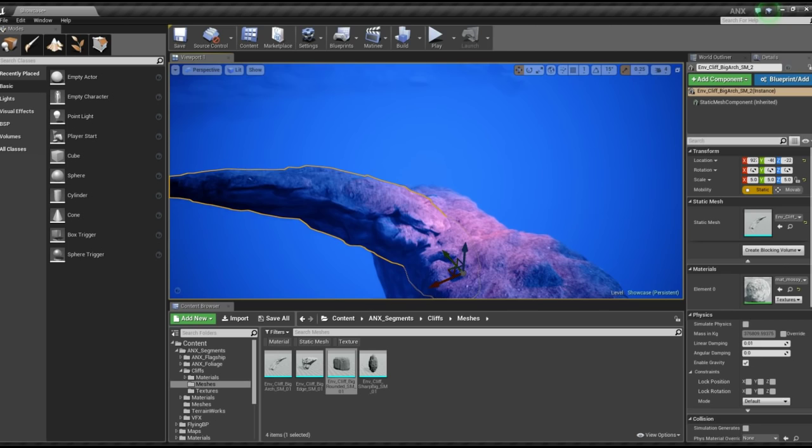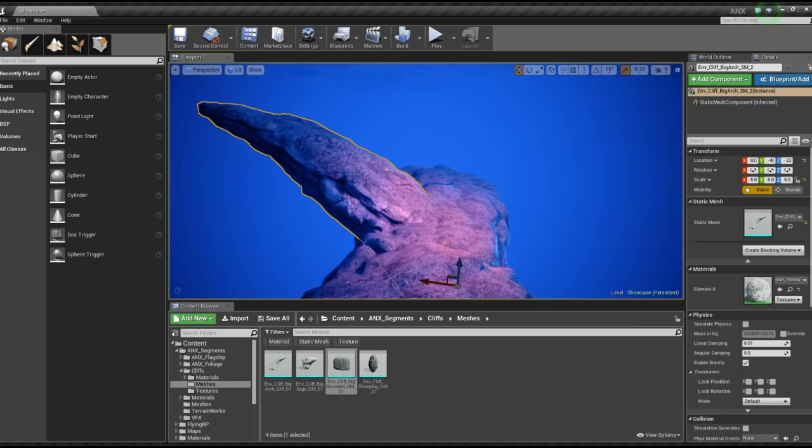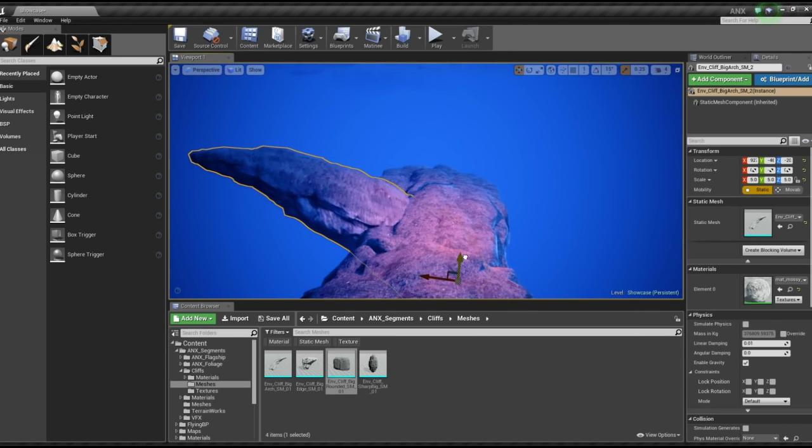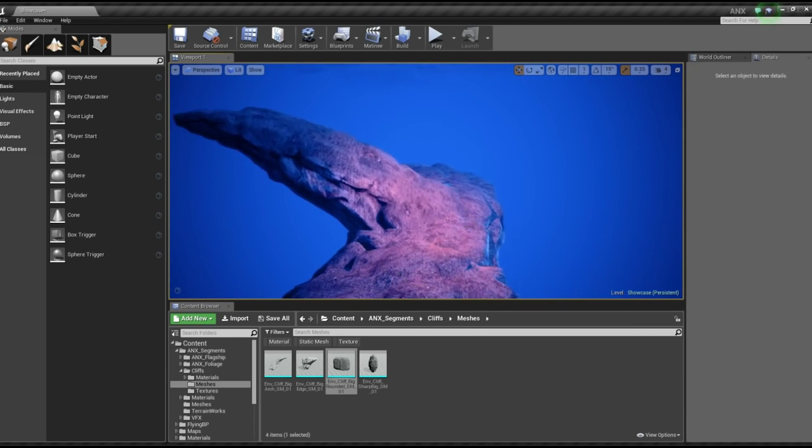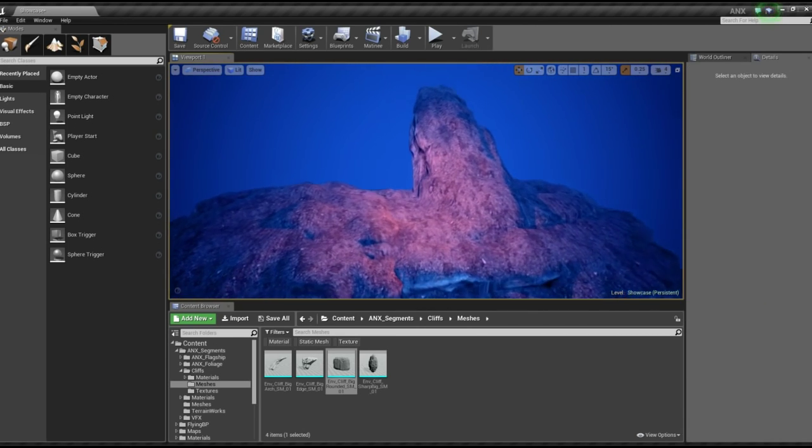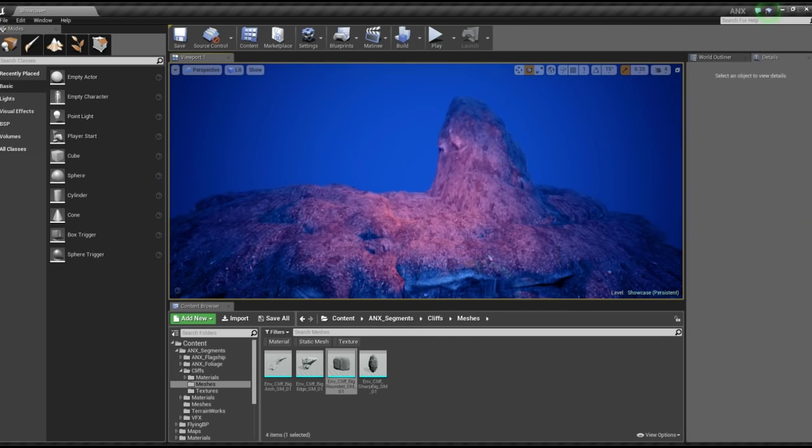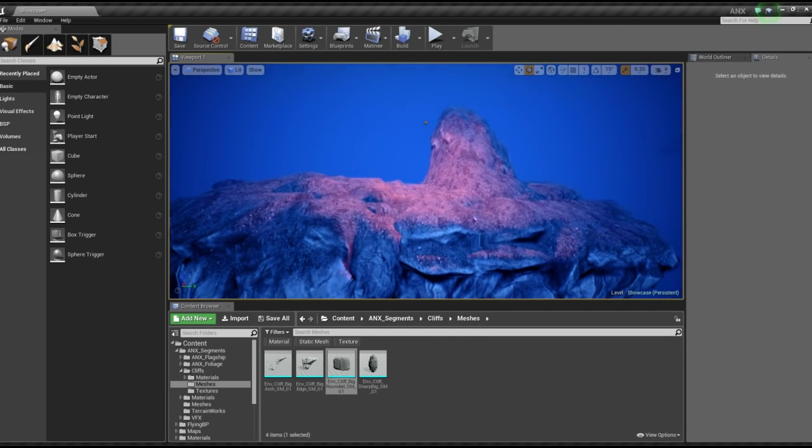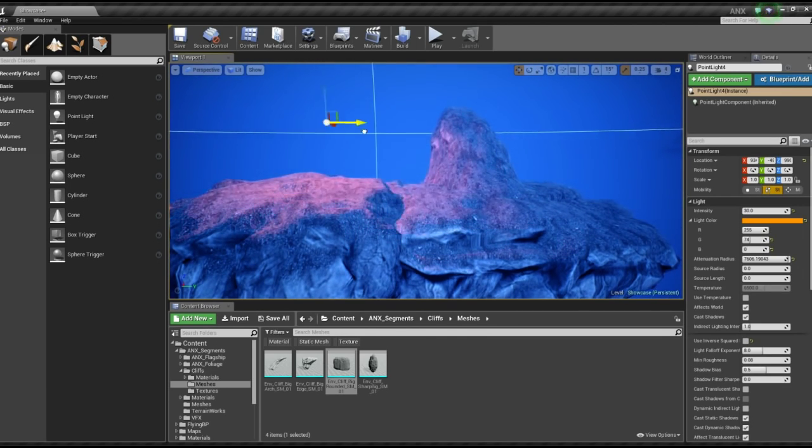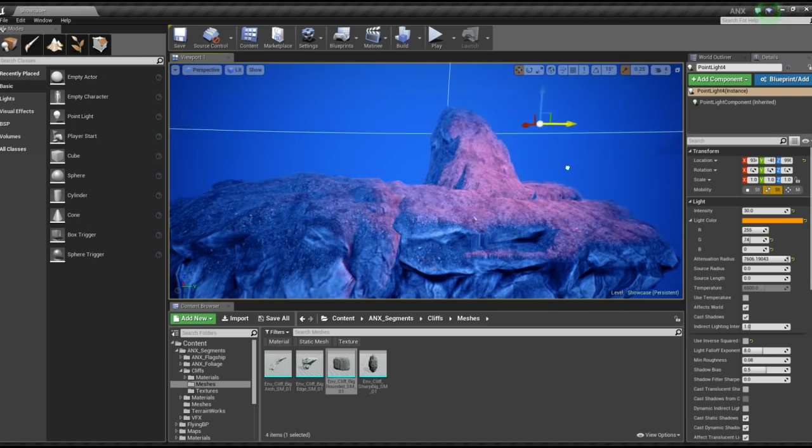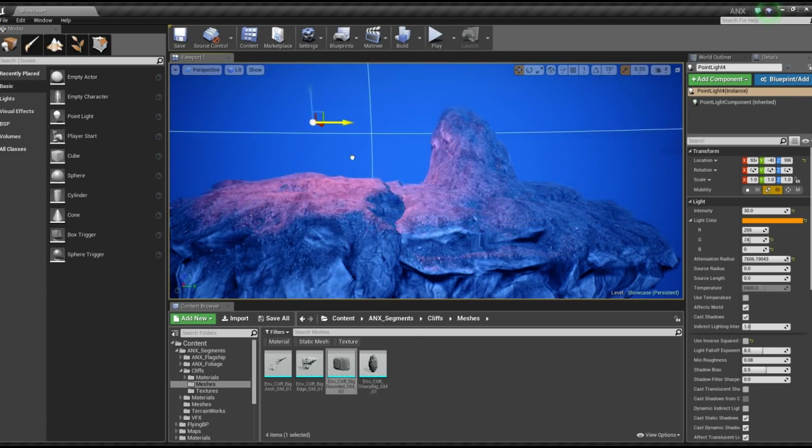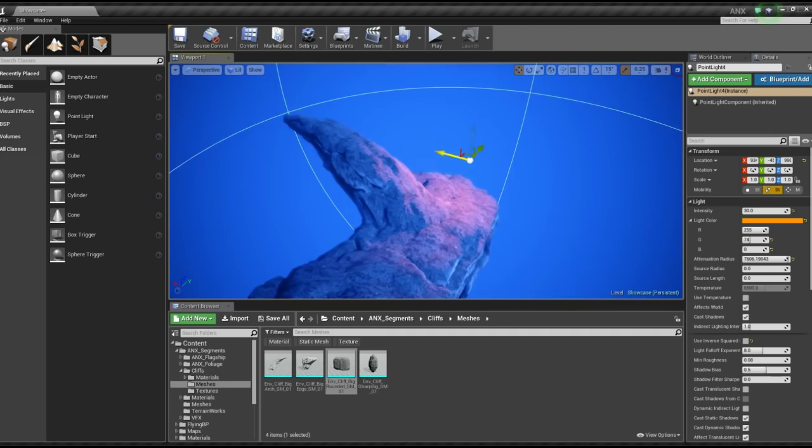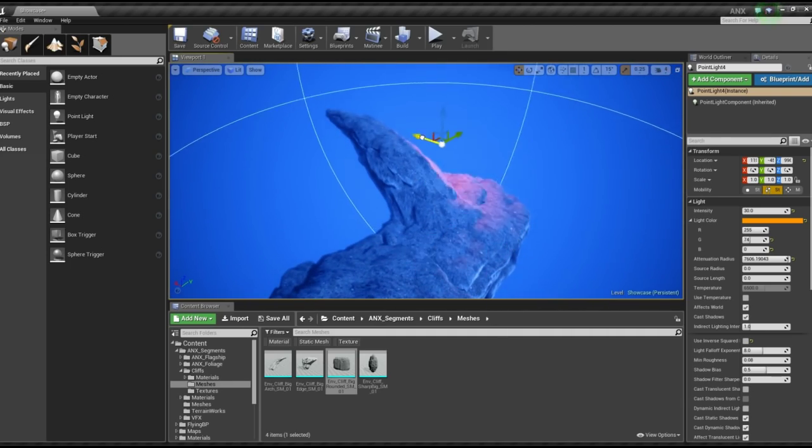When creating these assets we paid a lot of attention so that they blend together very well, so that when placed in the world there are no actual seams, there are no shadow seams, and that they look good together regardless of where they are placed or how they are scaled.